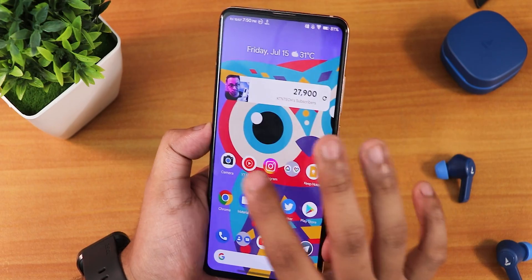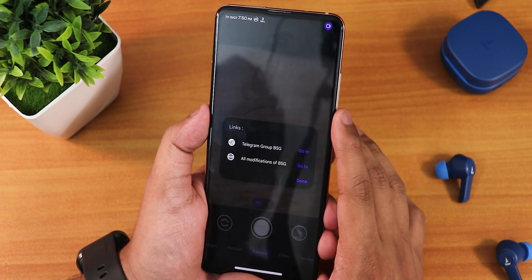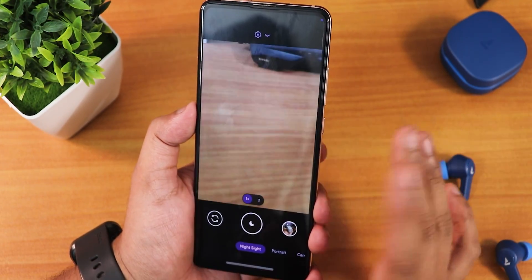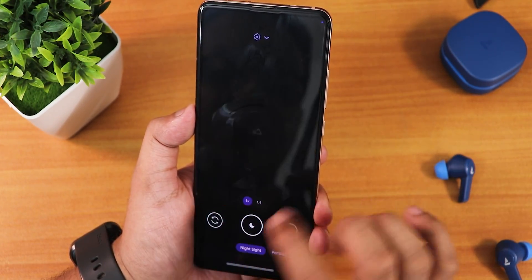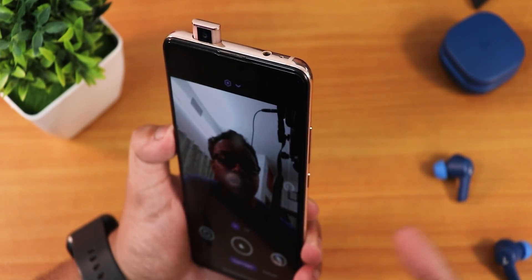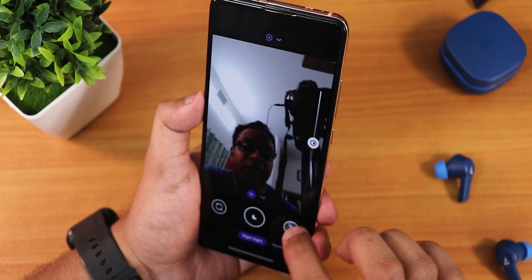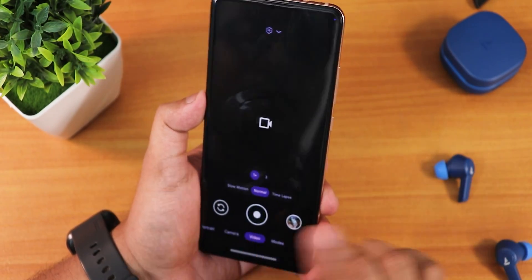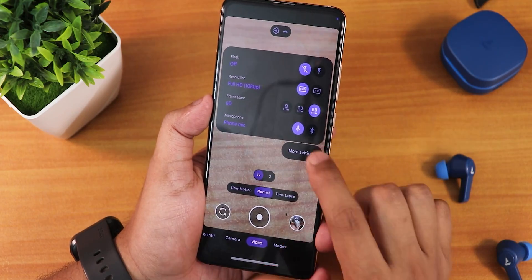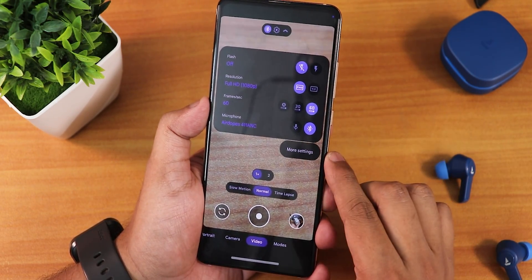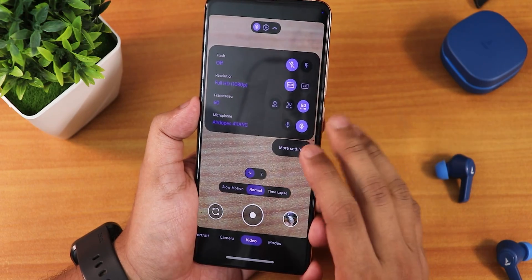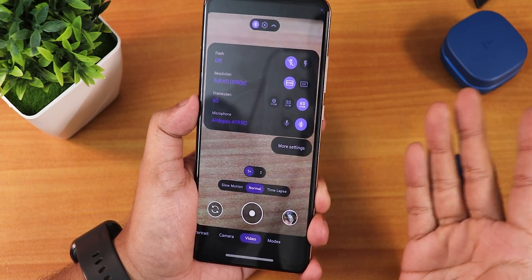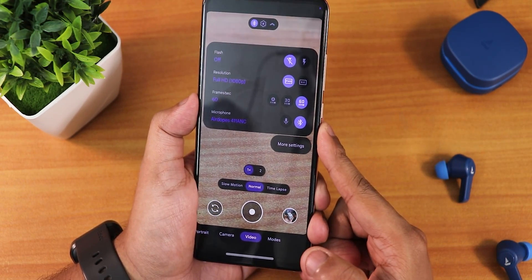I've also installed GCam 8.5 which works perfectly fine with all options including Night Sight mode. I'll link this GCam in the description. A really cool feature is the microphone switching option — while recording video you can switch to a connected Bluetooth device's mic, which is great for vlogging. GCam also supports Full HD 60fps and 4K 30fps video.